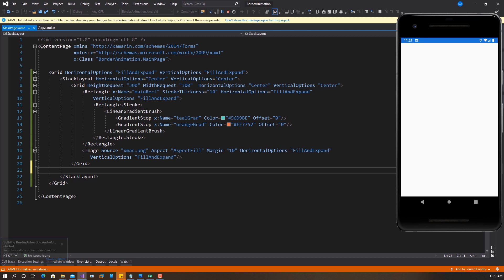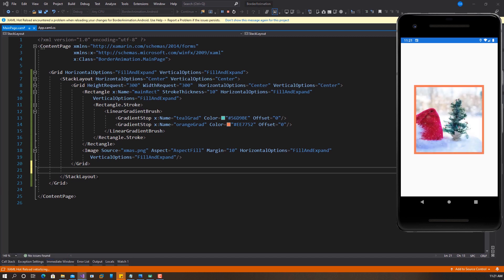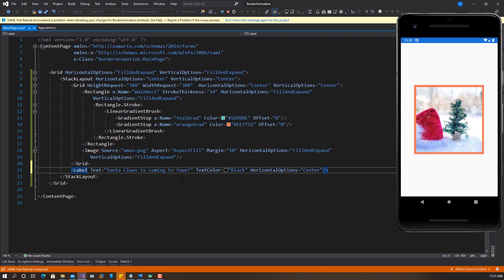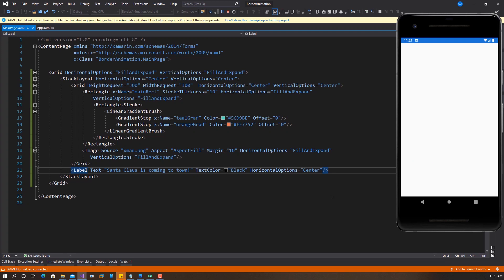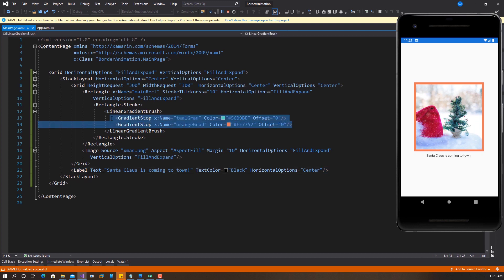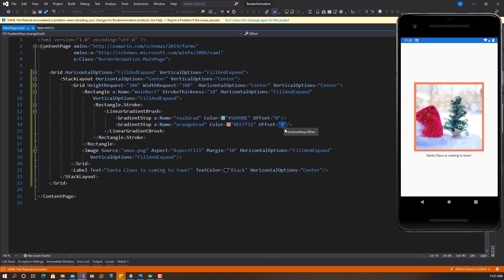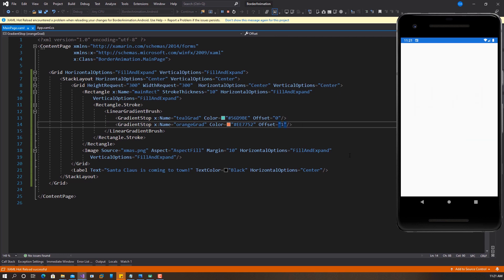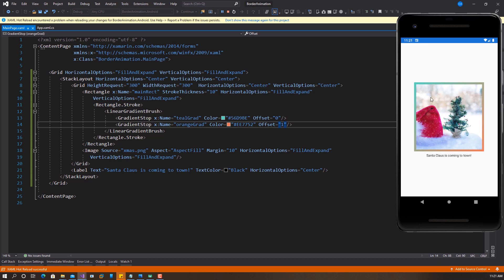So I'm going to copy this now and paste and call this one the orange grad. And I'm going to set the color to something like #EE7752. And right in our gradient stop right here, I forgot to change this to one. So from zero to one, if I save this now, you should be able to see it. So you can see this gradient is currently working now. The next thing I want to do in this stack layout is just to add the text. The color is going to be black, horizontal option center. And what it's going to say is Santa Claus is coming to town. Now we have our design.